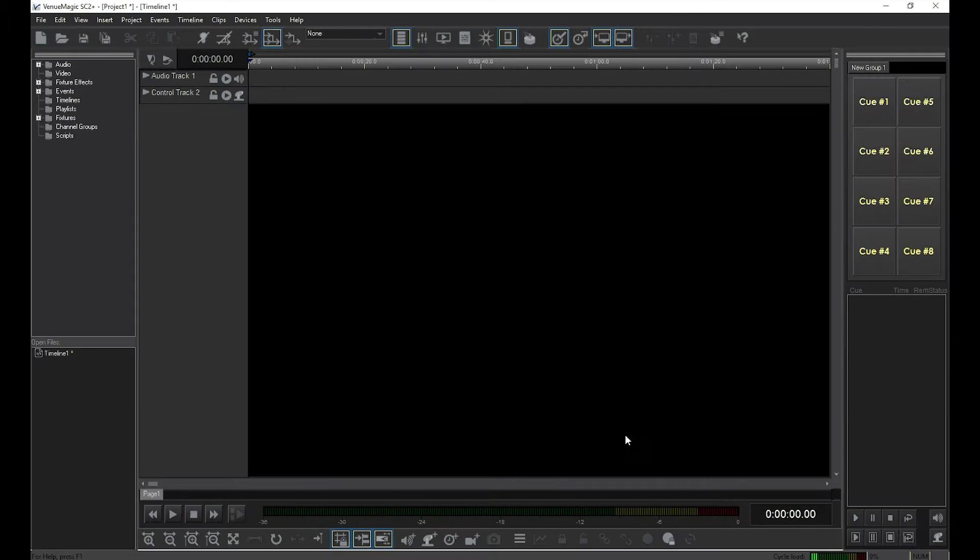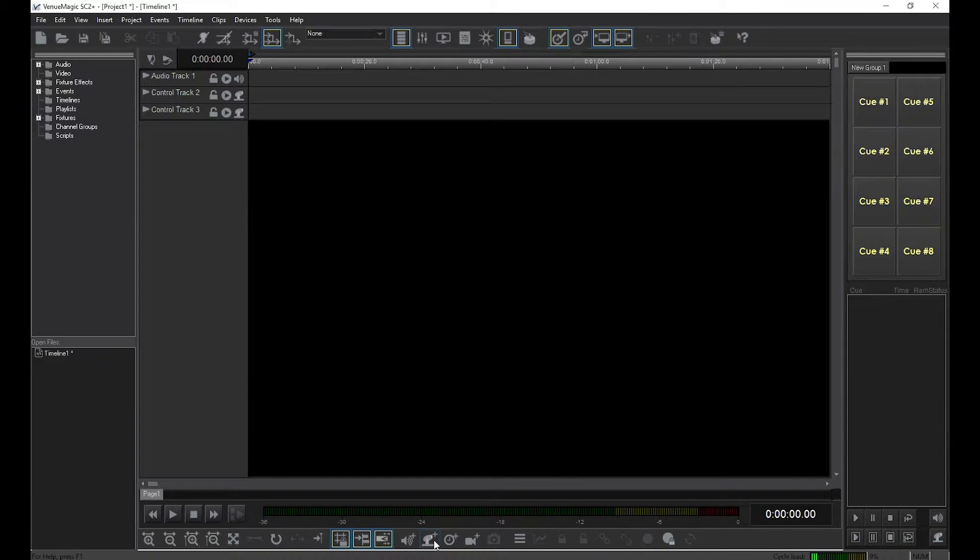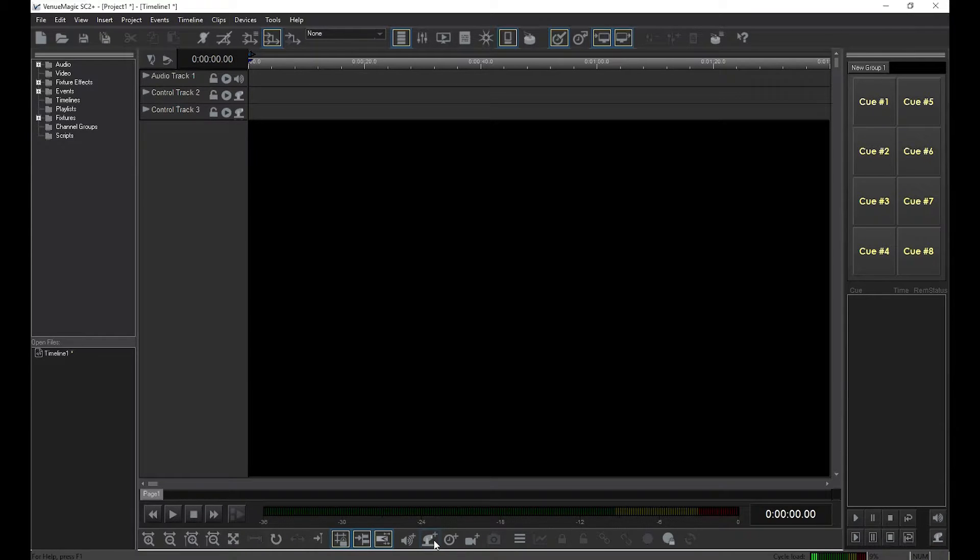Then, add another control track to the timeline so that there are two of them. Now we're going to put the same fixture on each of the control tracks.